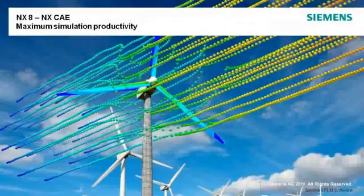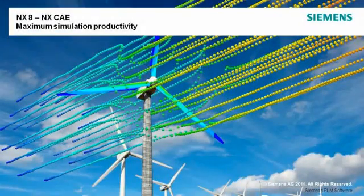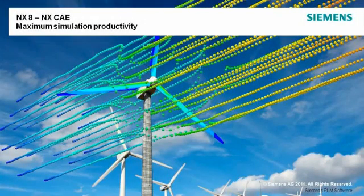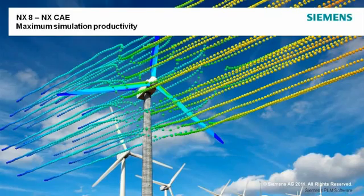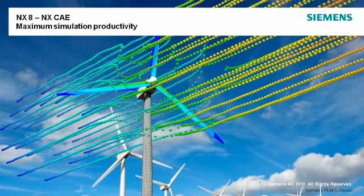NX-8 delivers maximum simulation productivity. Use NX-CAE for smarter decisions and better products.